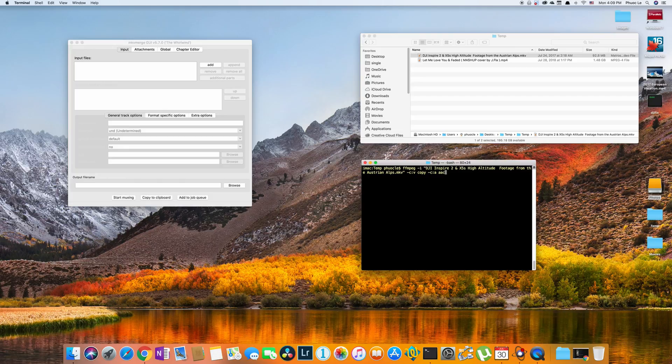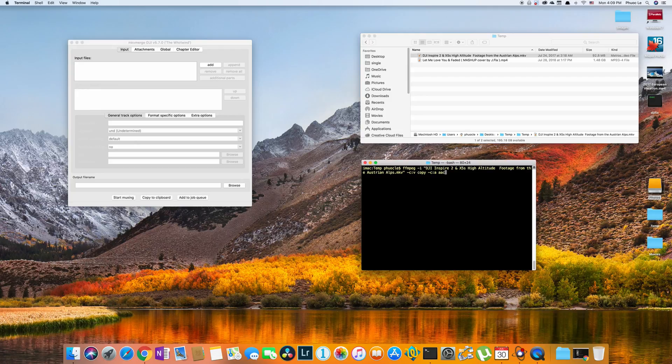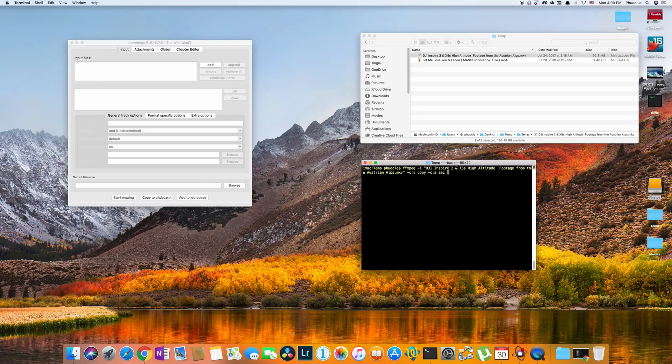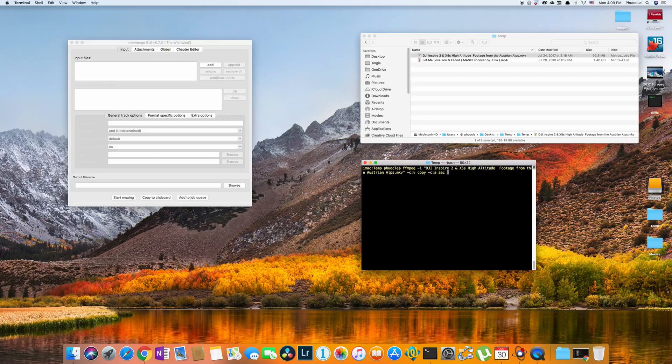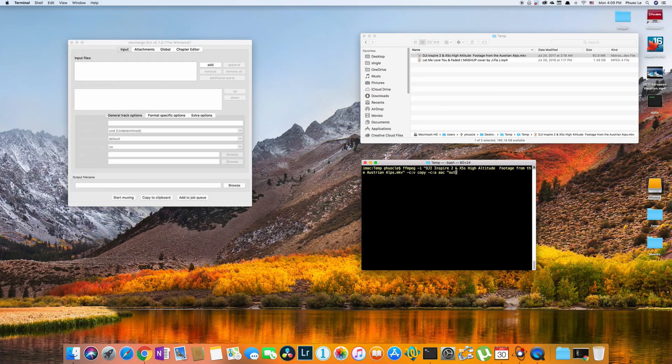So the syntax is just -c colon v for video, or a for audio. And then the name of the codec you want to convert to. You can insert other options if you want, but that's beyond the scope of this video. But they would follow along the same pattern. So you just insert different options as you need them. But once you're done, you just specify your output file. So I'm just going to put output.mp4.